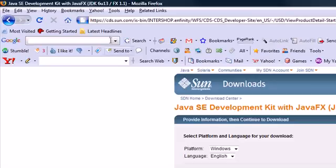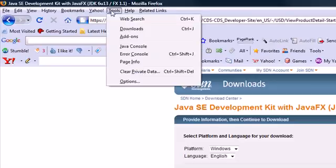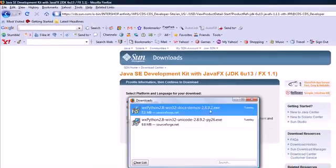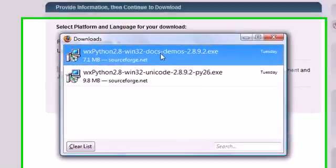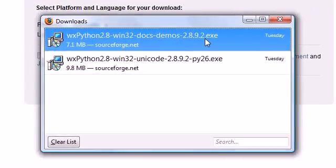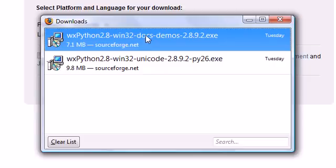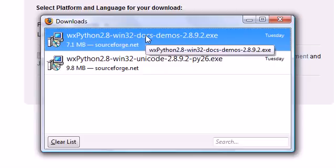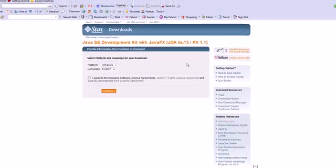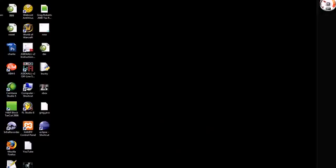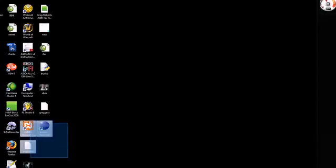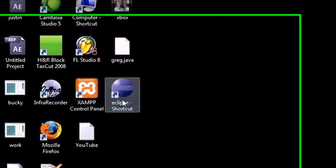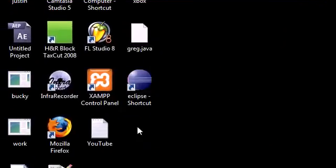Once you download it, it's going to give you an executable file. Your executable file is going to look something like one of these. It's going to give you a file like this called EXE. Once you get that file, go ahead and double-click this, and that's going to start the wizard to download the JDK.